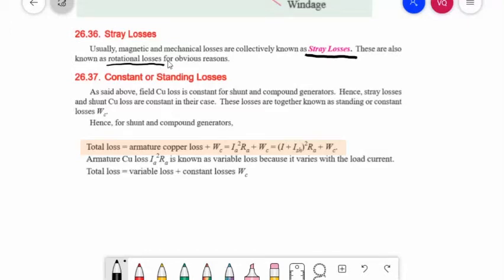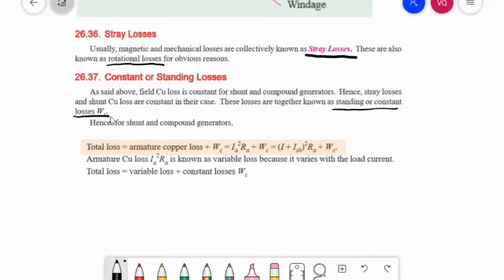Rotational losses are the stray losses, also called constant or standing losses. Field copper loss is constant for shunt and compound generators. Stray losses and shunt copper loss are constant in their case, so these losses are known together as standing or constant losses, denoted WC. Hence for shunt and compound generators, total loss equals armature copper loss plus the constant or standing losses.